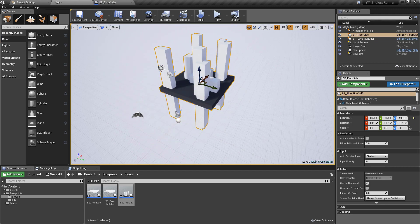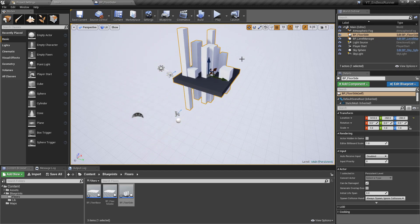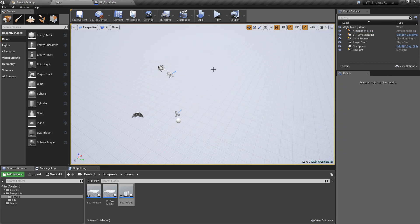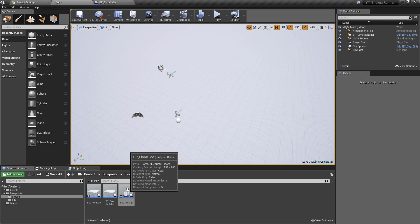Because this is on construction script, when you're moving it before you press play, the construction script is constantly being run, so we can check some different randomization of these. I think that looks pretty cool. That's going to be the visual aesthetic for the final version. We're going to add some colors and new materials later, but that is the functionality for the side floor done.